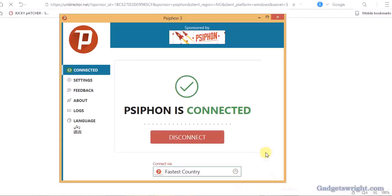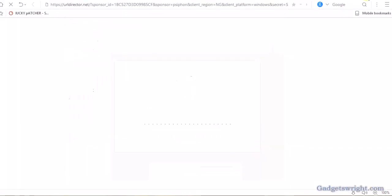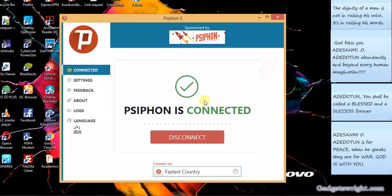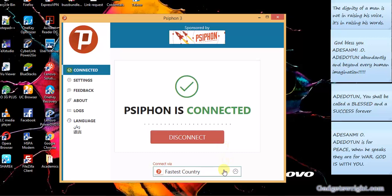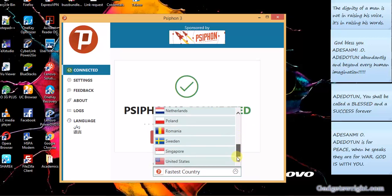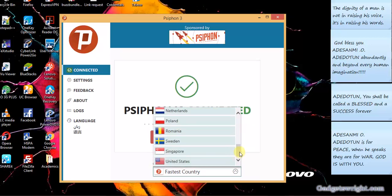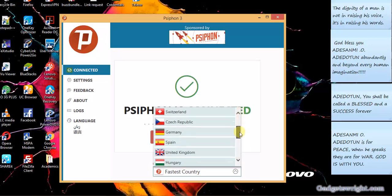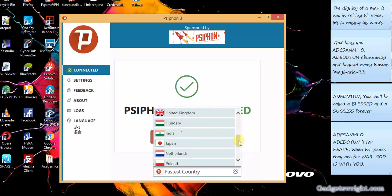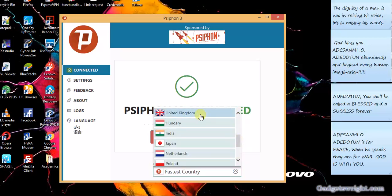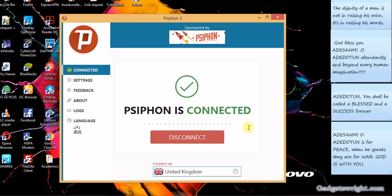Now you can see Syphon 3 is connected. So Syphon 3 is connected. Now here are the list of the fastest country currently due to my connection, so you can choose whichever country you wish to connect to. Now if you choose UK, you'll be connected.